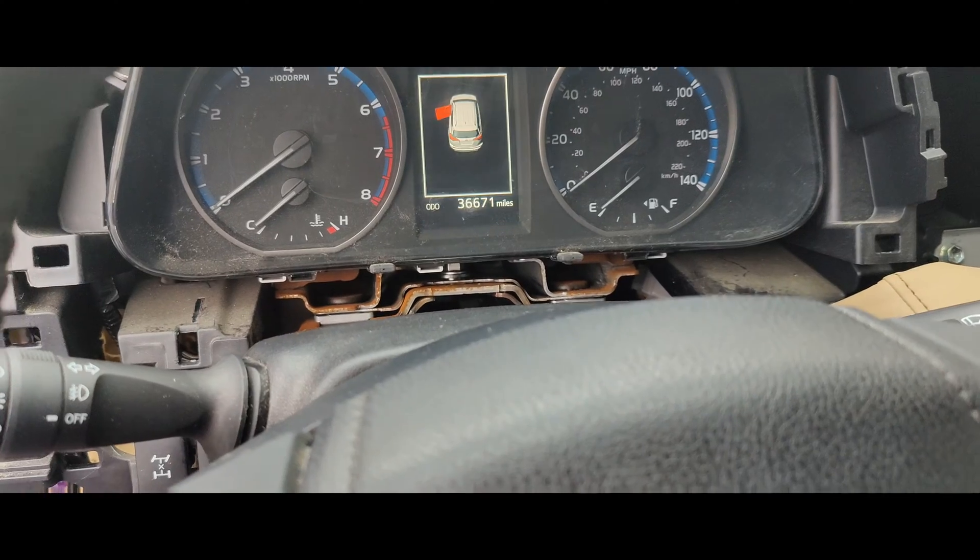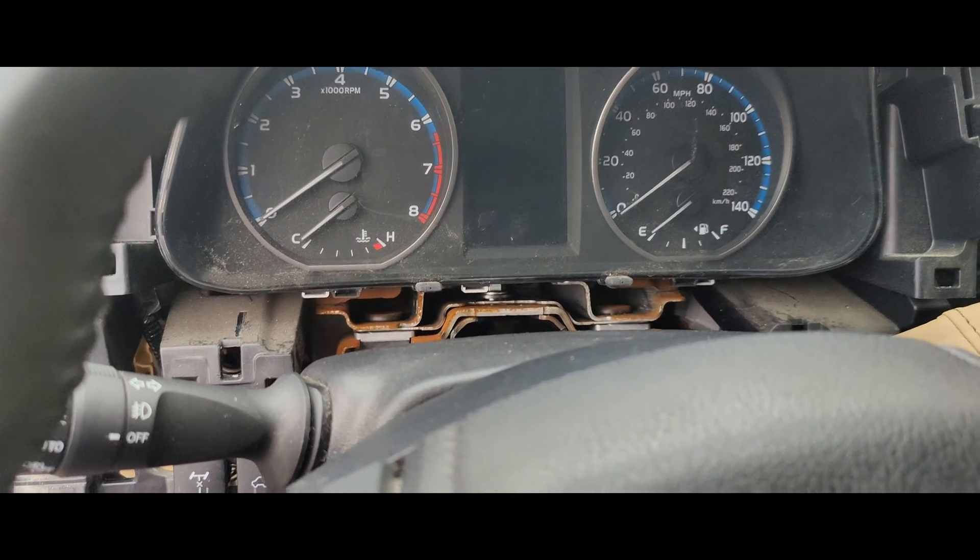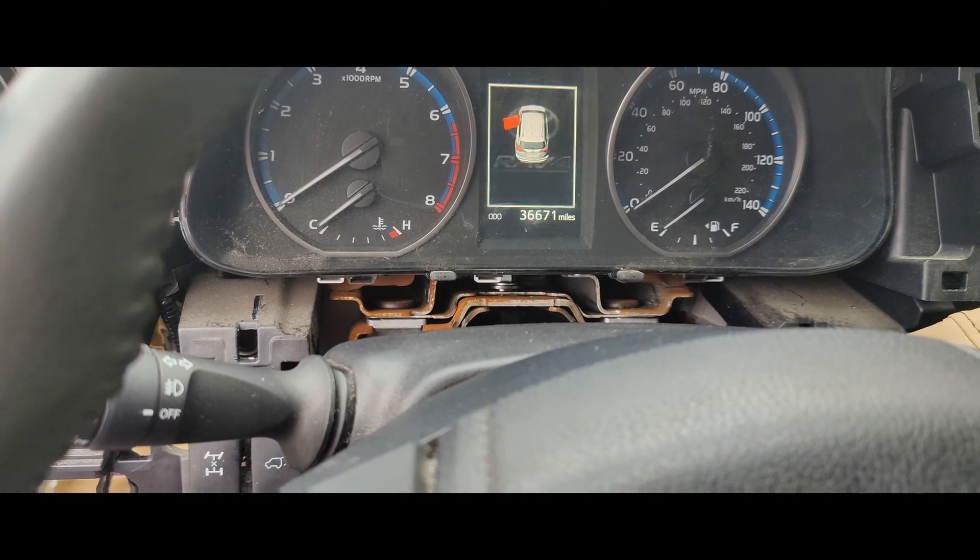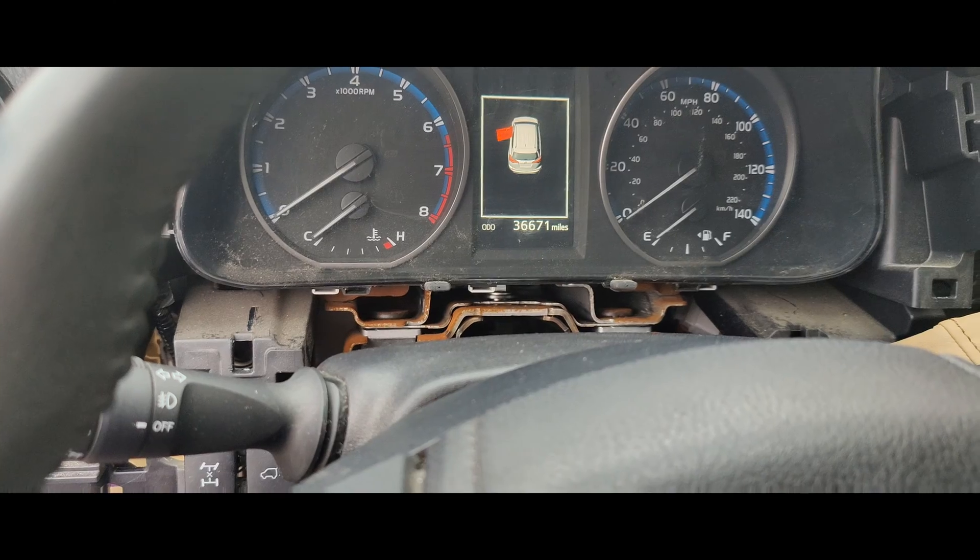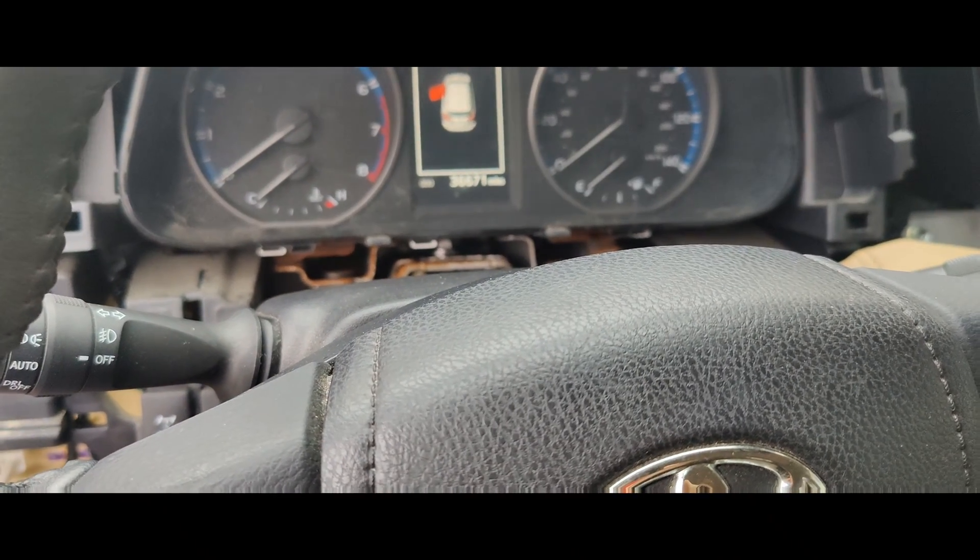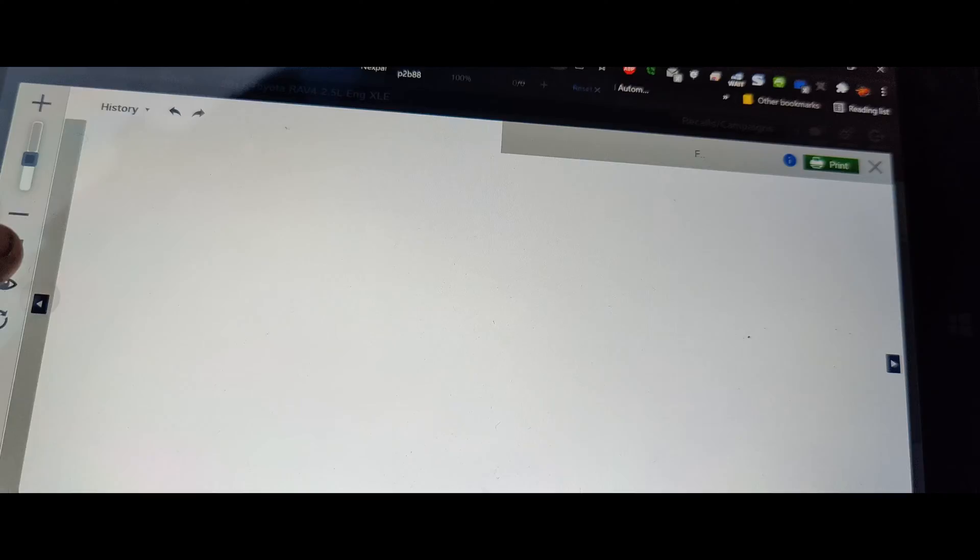But we don't get any cluster activity. See that? The cluster is like completely dead. So I'm gonna quickly check powers and grounds on the diagram. We'll see what's going on with this.